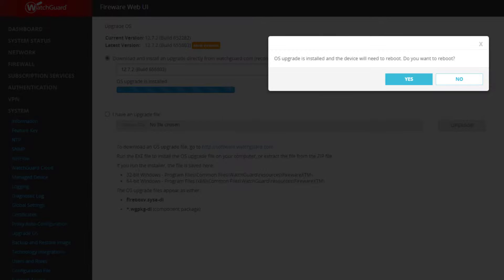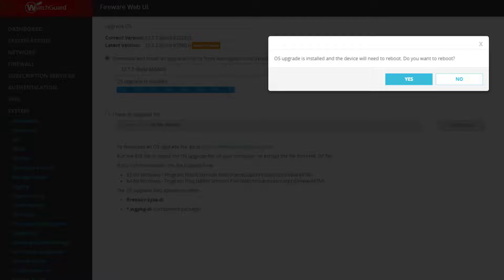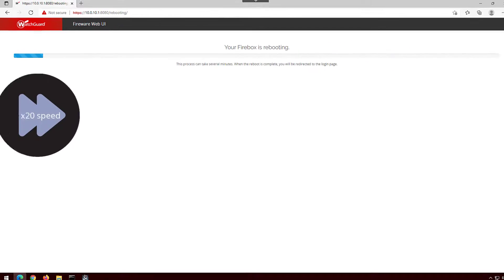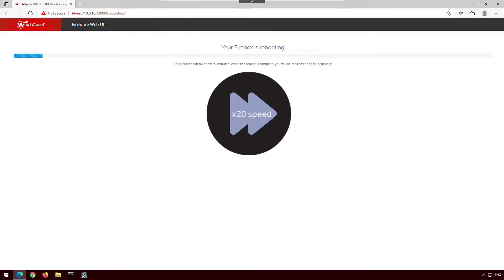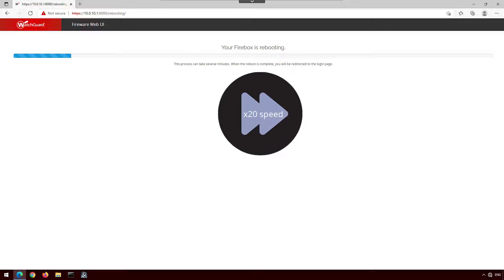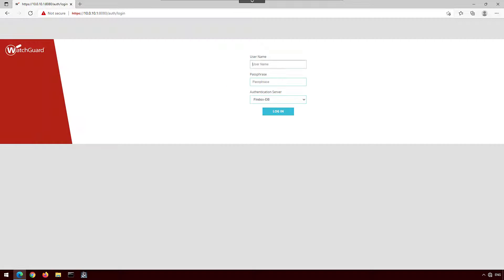After the firewall has downloaded the upgrade, it asks if you want to let the firewall reboot. I'll say yes, and now we are done. After a moment, I'm back onto the login screen with an upgraded firewall.